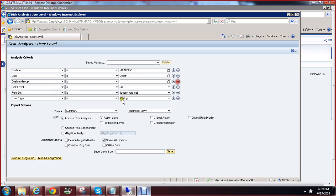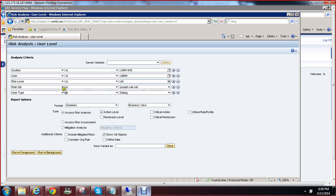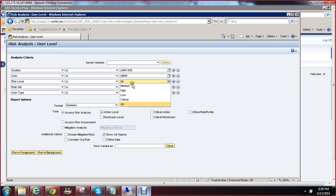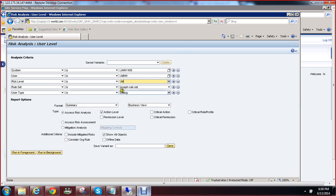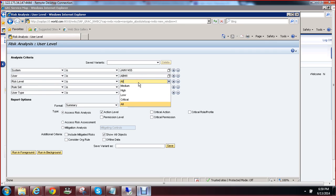He does not have a custom group either. For the risk level — what risk level do you want to find on this user: medium, high, low, or critical? We are going to select all. This means if the user has medium risk it will show you medium, and if the user has critical risk it will show you all.